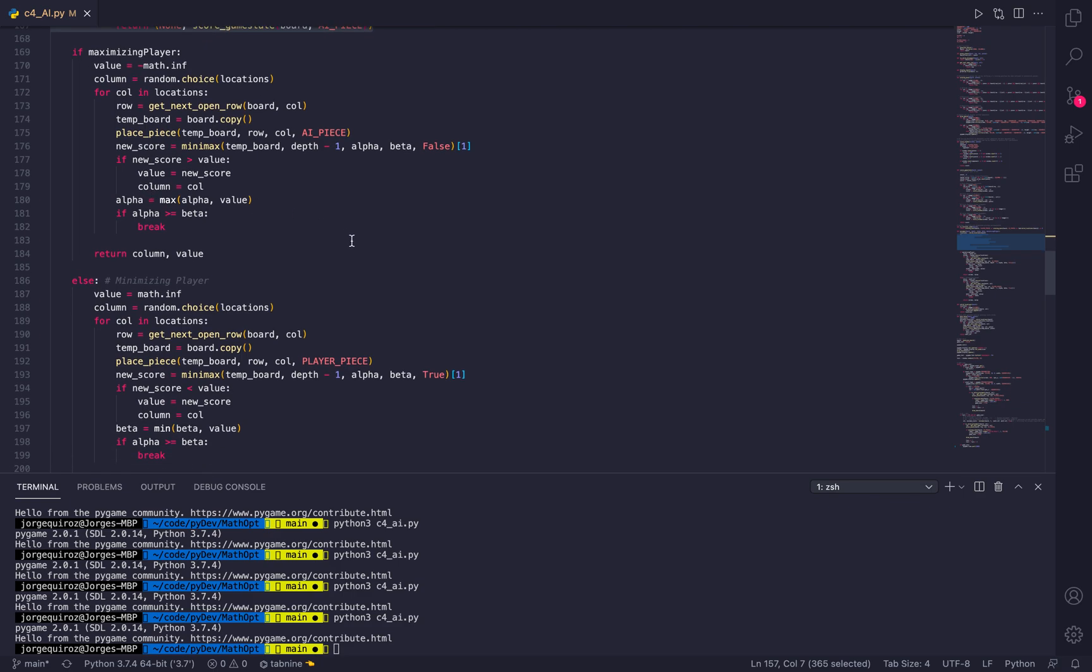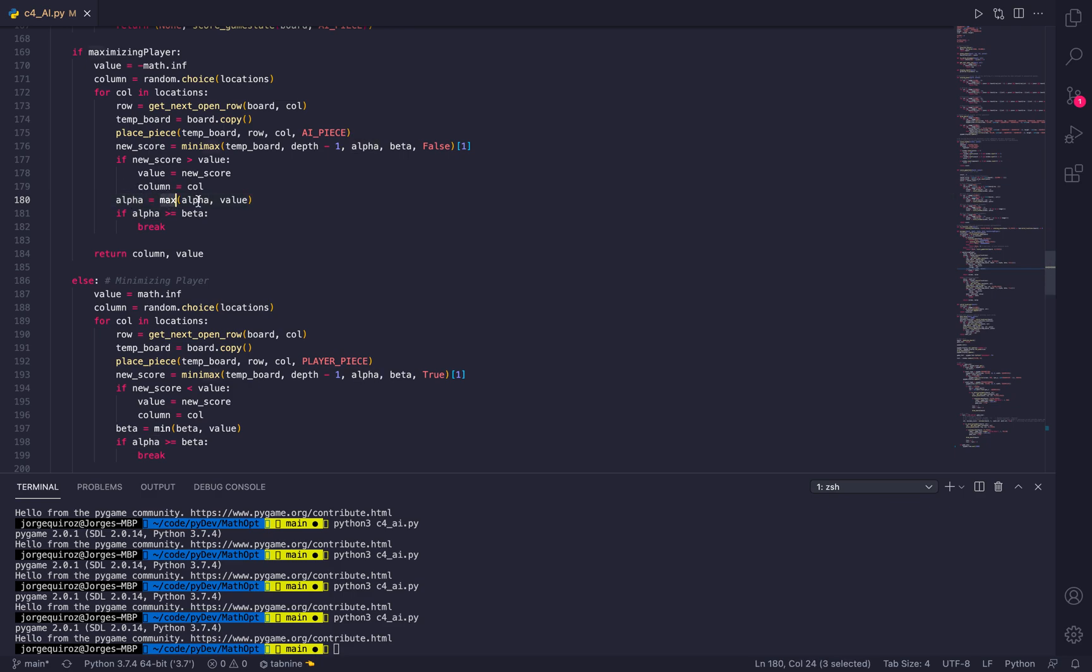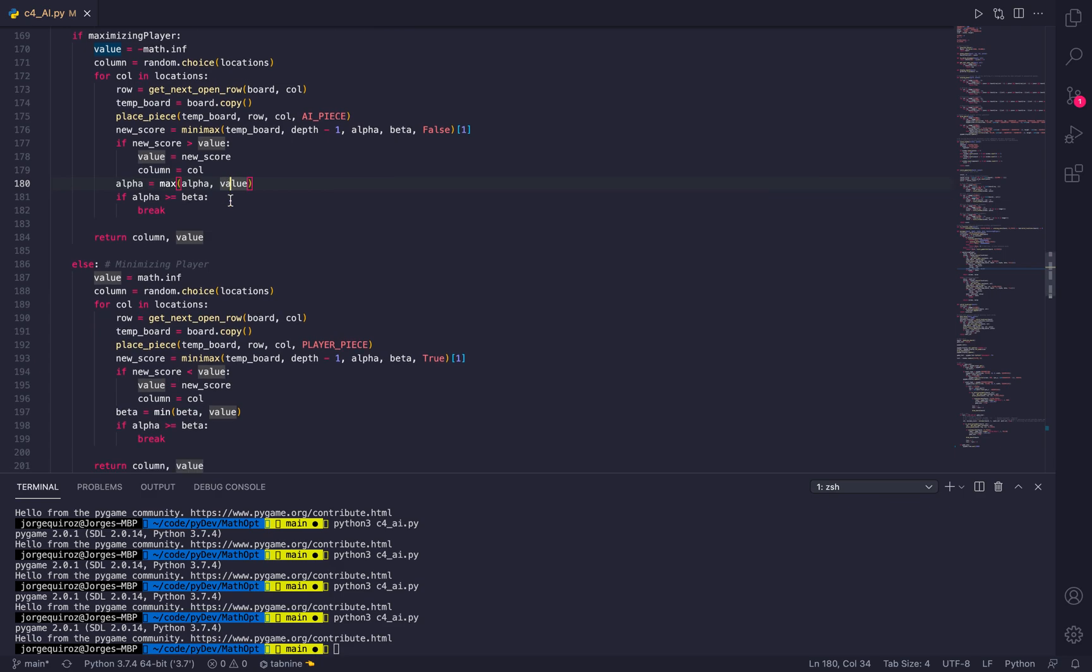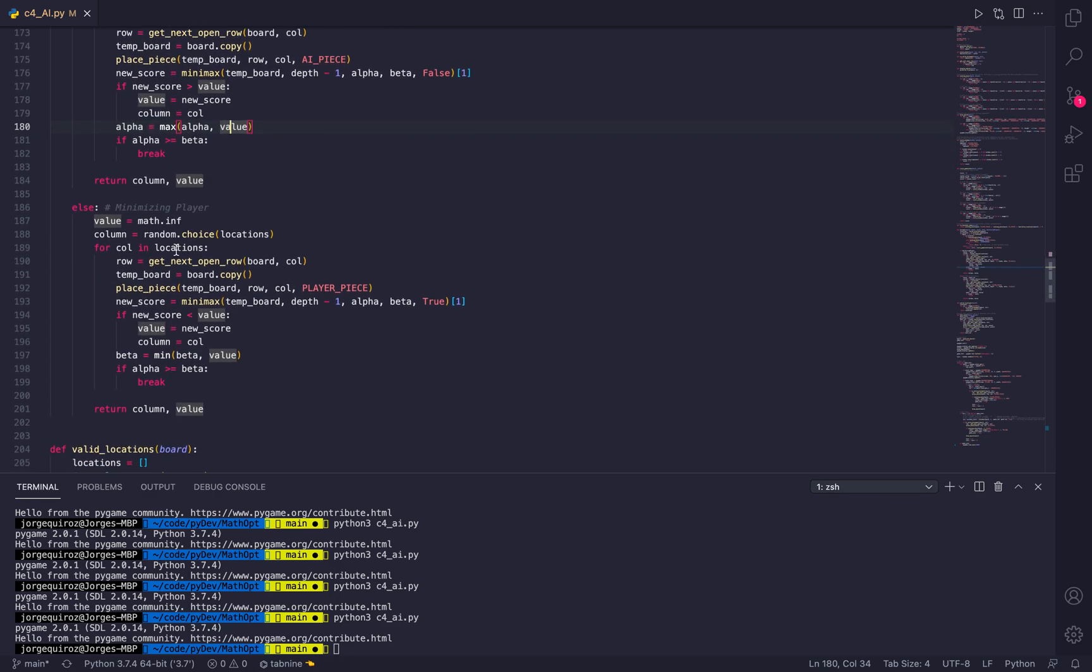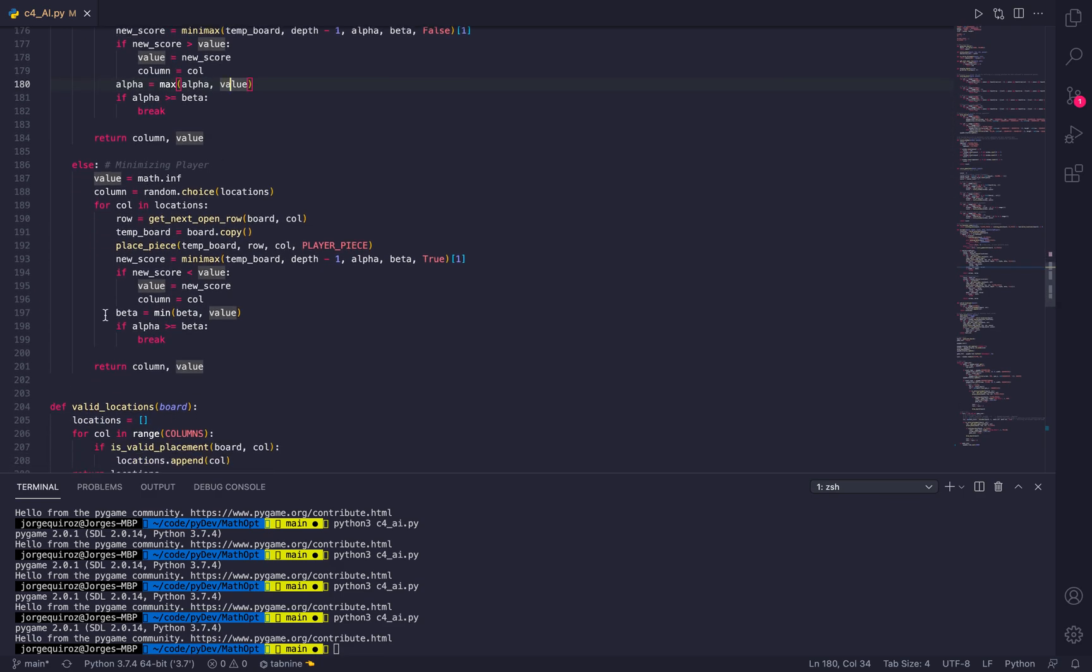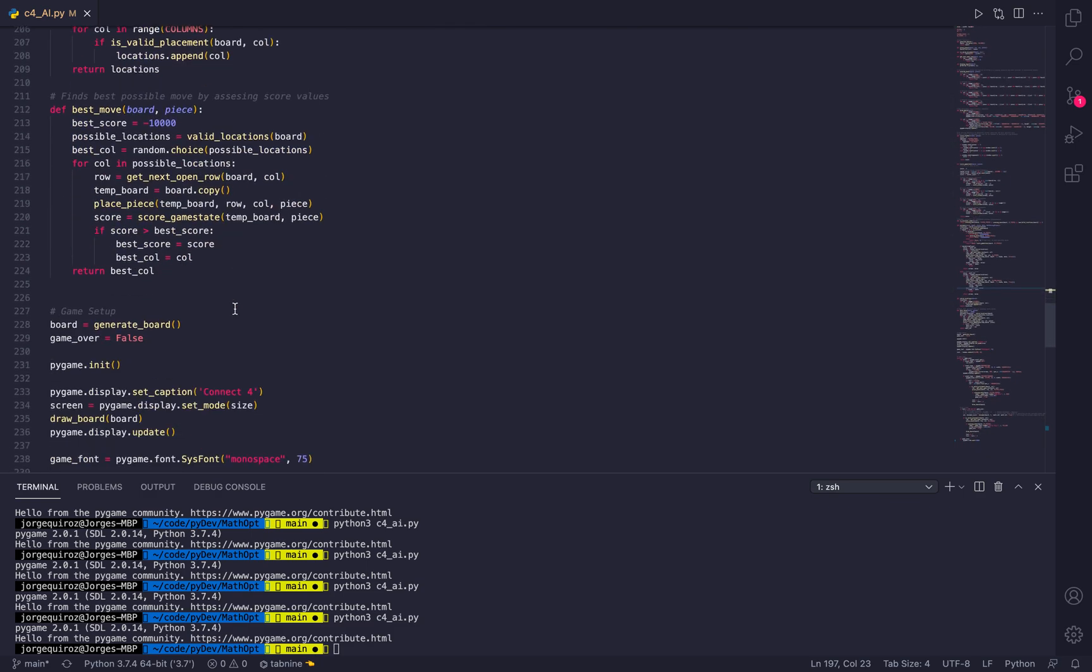Most of the logic is exactly the same, but the alpha and beta values are different. On line 180, for the maximizing player, for my alpha, I want to get the maximum value between the alpha and the current value that I have. And for the minimizing player, on line 197 for the beta value, I want to get the minimum of the beta and the current value that I have.